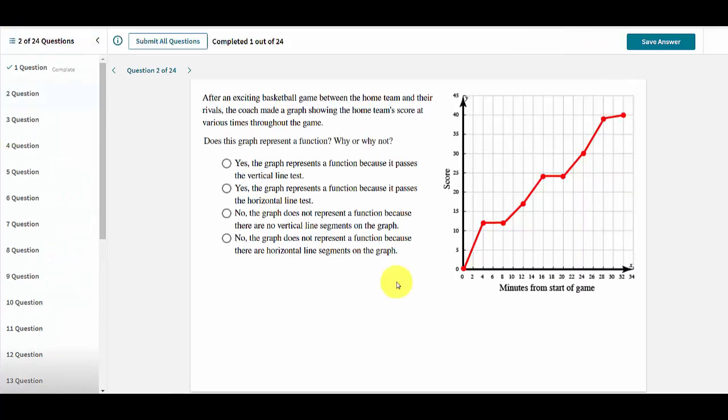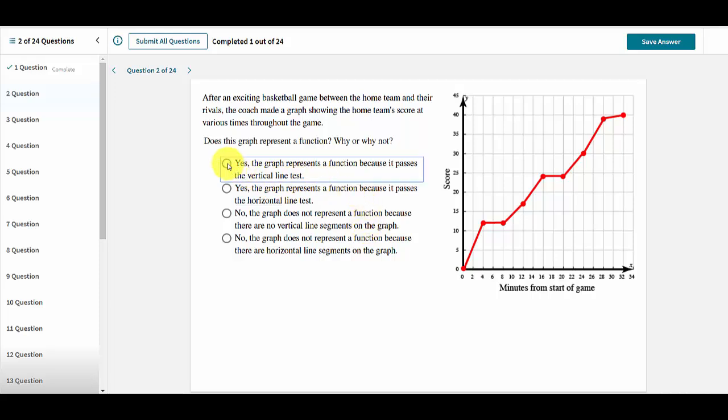When an assignment is taken in test mode, users cannot check their answers during the assignment, but they can save their answers as they proceed. Once an answer is chosen, users can save the answer by clicking on the Save Answer button.